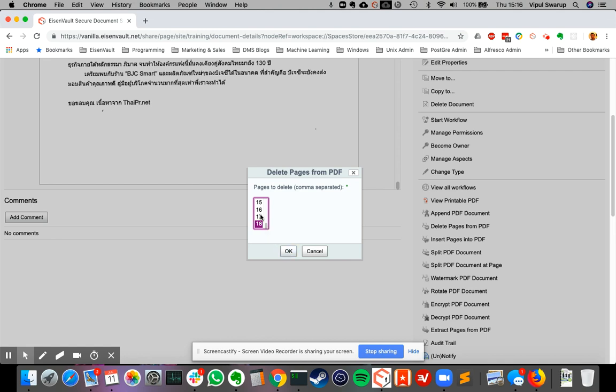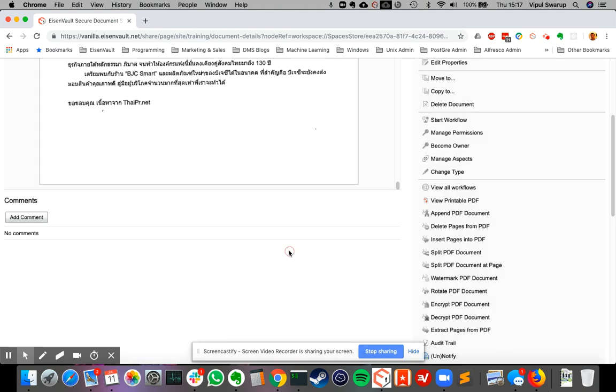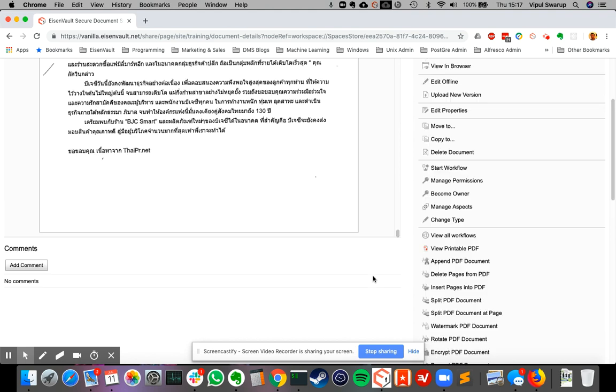You can also do multi-select. So say I want to delete page 18 and 17. I can hold down the shift key and I can select two pages together. And let's click okay. This will take a few seconds to complete the delete action.